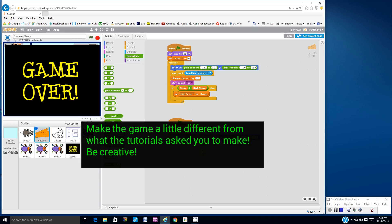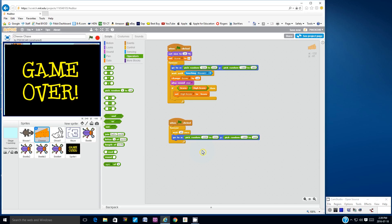So please take some time to create your own modifications and tweaks. Then, when you've made the game significantly yours, call Mr. Wade over to show him the changes that you've made.